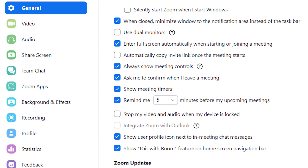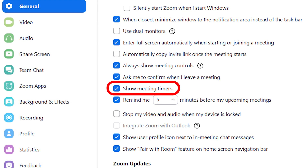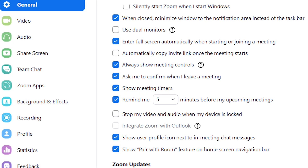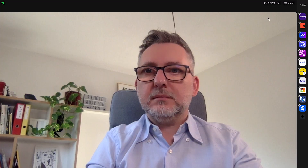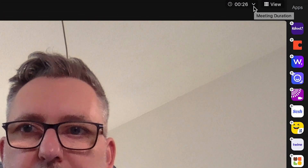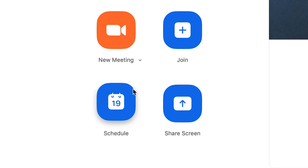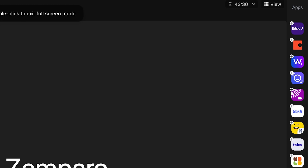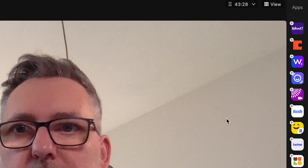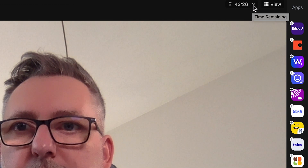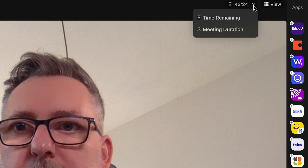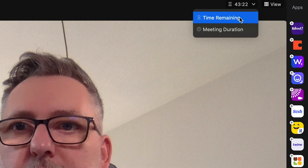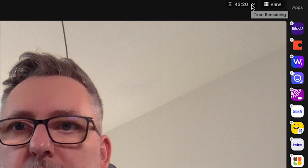Feature number four: meeting countdown timer. Make sure the option Show Meeting Timers is enabled in your desktop client general settings. For spontaneous instant meetings, the timer shows the meeting duration. But now for scheduled meetings, you'll also have the option to see the remaining time. So say you've scheduled a 45-minute meeting — the time remaining feature will help you realize the meeting is about to end, and it's time to wrap up.